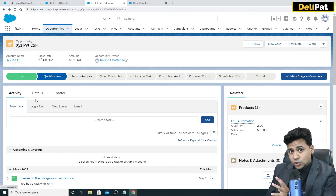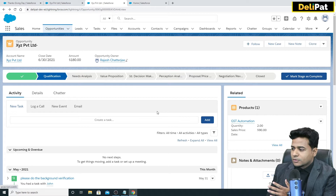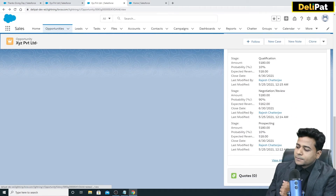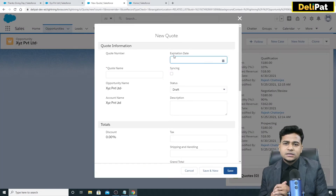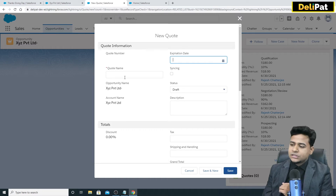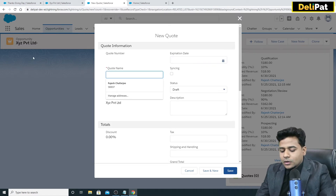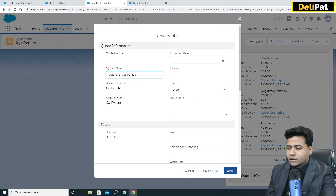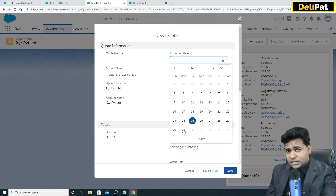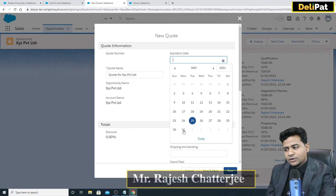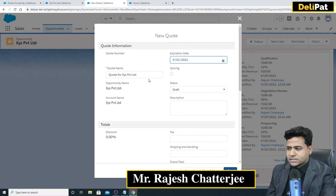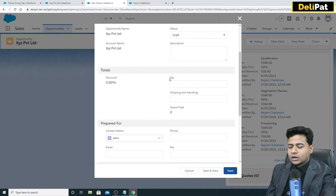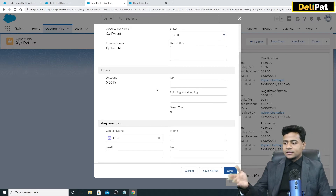Now as the sales executive, I'll go to this opportunity and create a new quote to send Joe. Quote is a standard object given by Salesforce — you just give it a name. Every quote should have an expiry date; whatever price is offered will be valid until, say, the 31st of this month. Give the expiry date and fill in the standard fields.